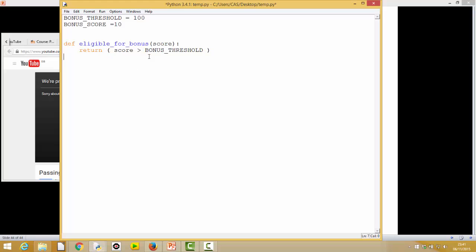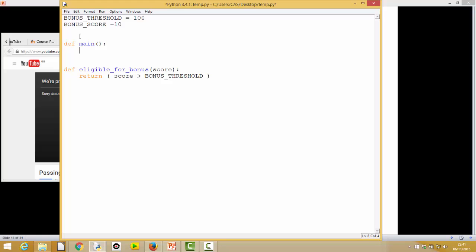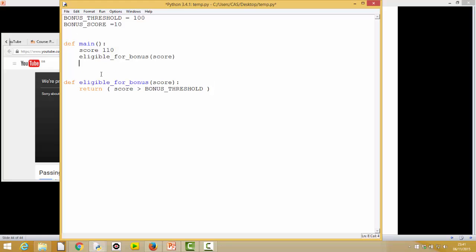So there's our function — we're just going to return, and it'll be true or false: if the score is bigger than bonus threshold it returns true, and if it's less than bonus threshold it returns false. So we've created our first function and we need to test it. We write a `def main`, set the score to 110, then call our function passing in the variable score. The function returns whether this is true or false, so we'll put that into a result variable for now.